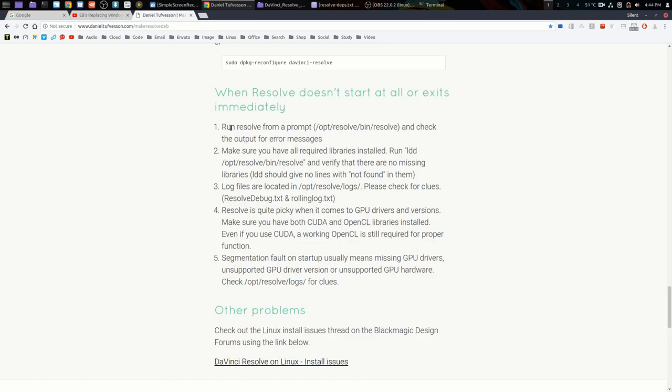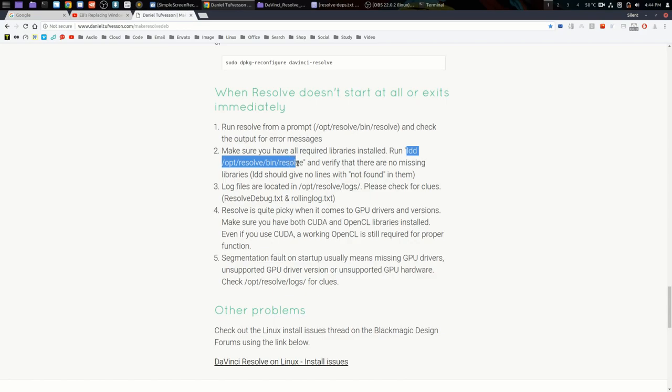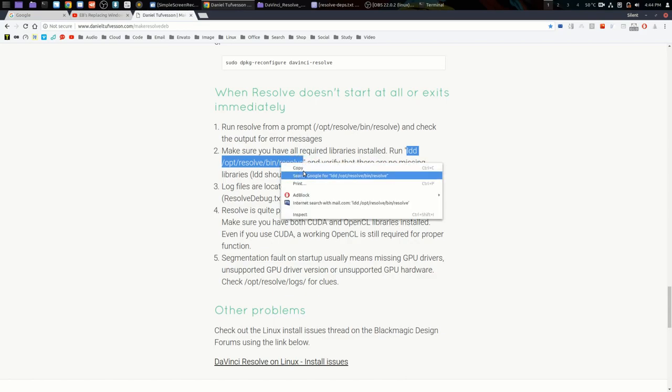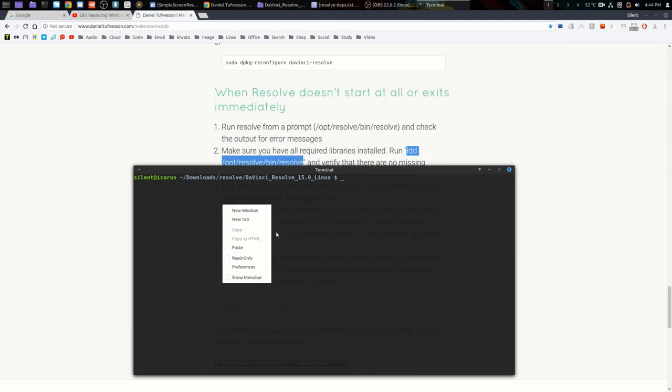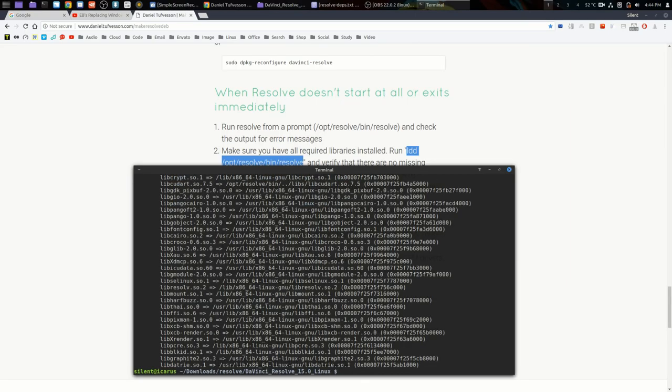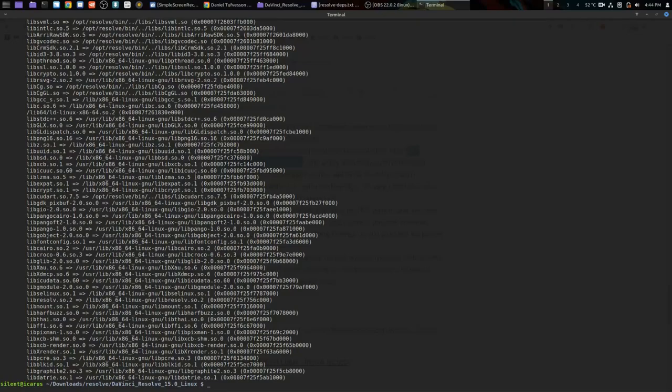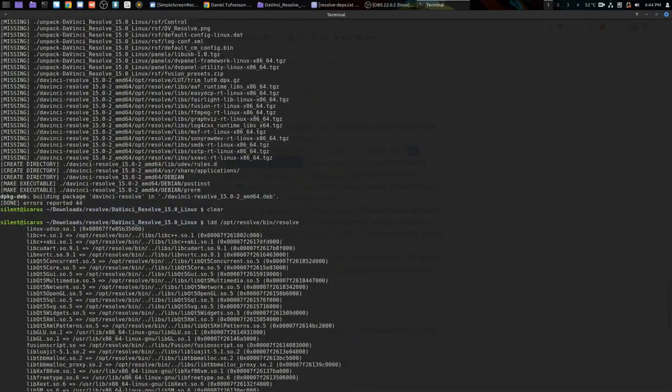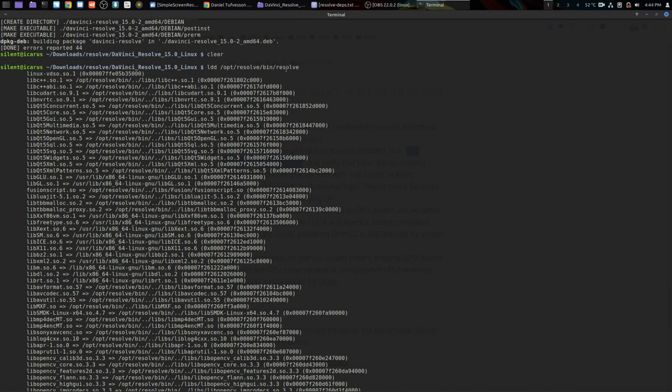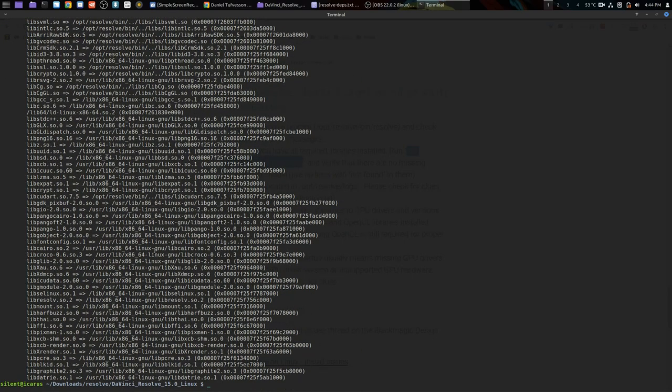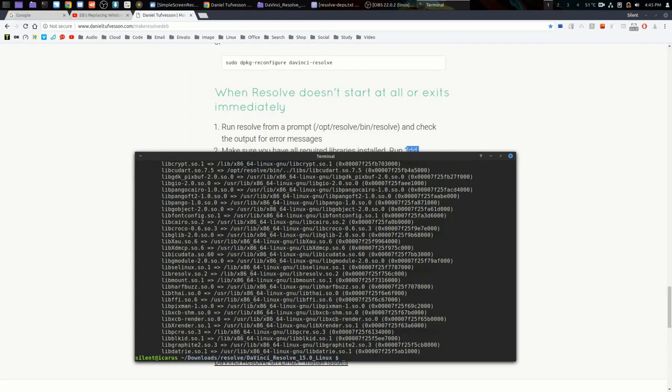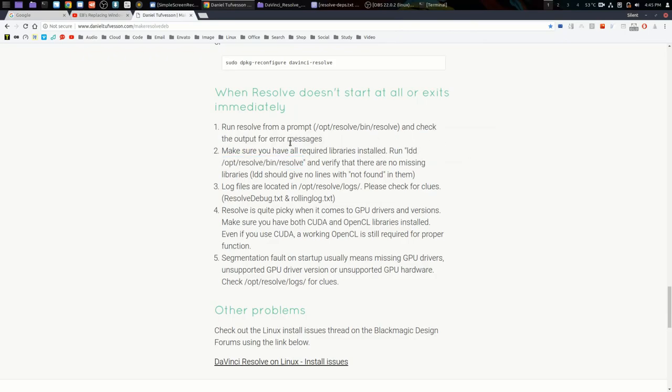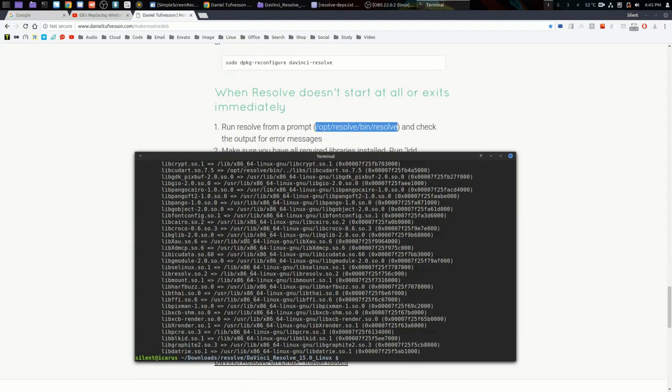You can run it from a prompt, and Resolve will output a lot of information into the console. But what I would recommend before doing that is to run ldd on your Resolve directory and make sure you have all the required libraries installed. It will be very obvious if you haven't, because you will see that there are errors saying it's missing or something like that. But as you can see in my case, everything's there, so everything's fine. That's a quick check so you can see instantly whether you're satisfying all the dependencies.